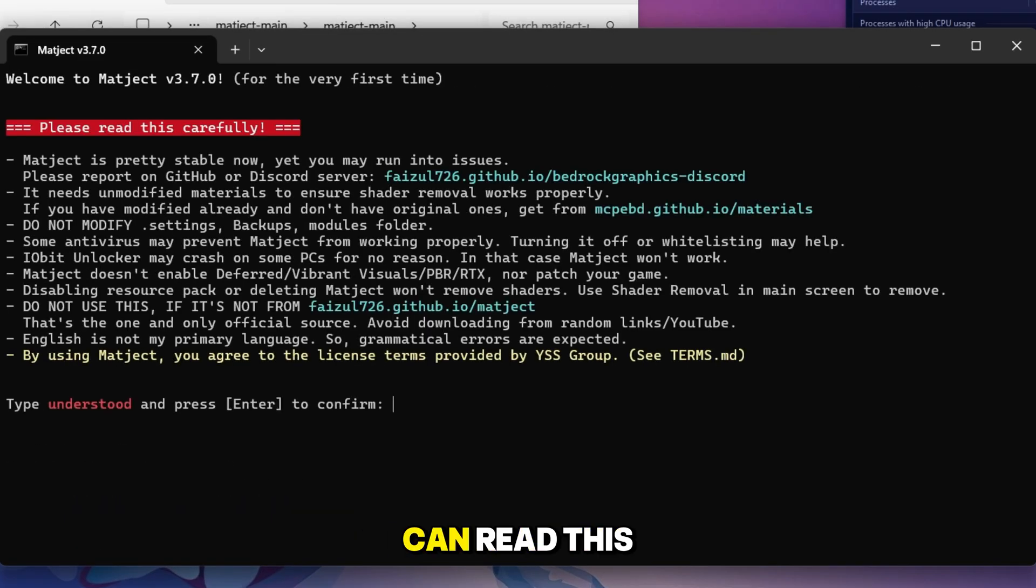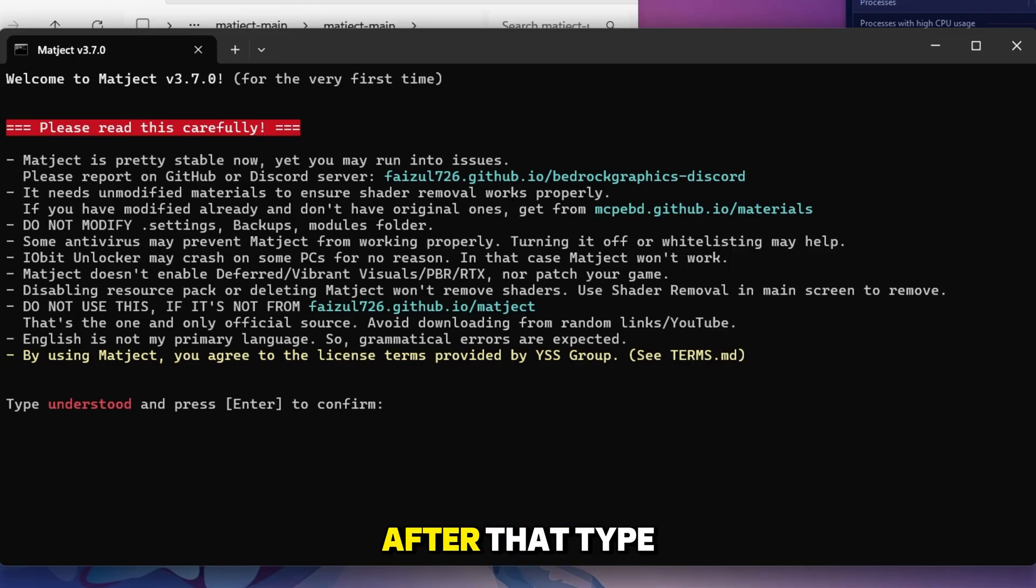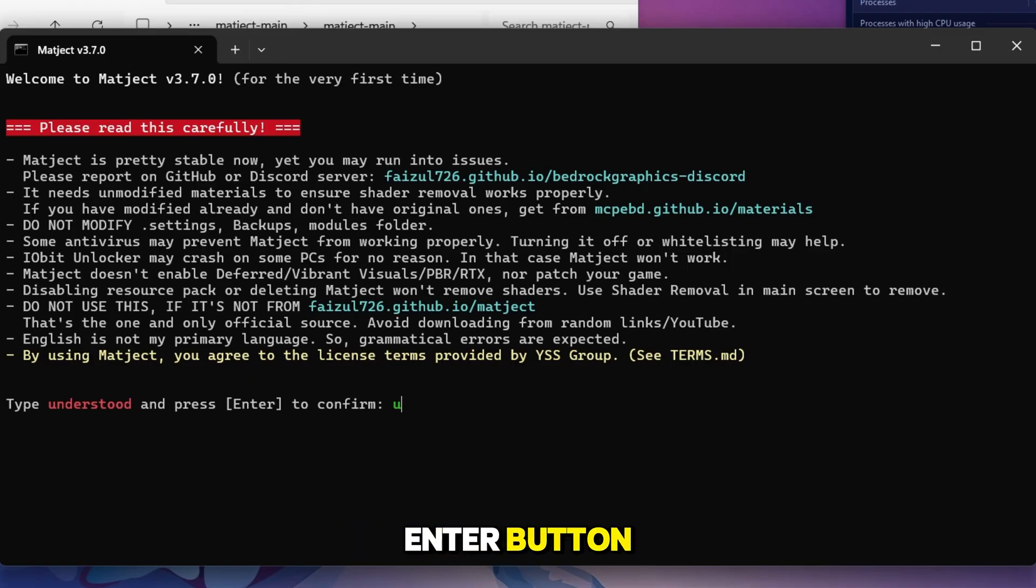Now again you can read this whole text if you want. After that, type understood and press enter button.